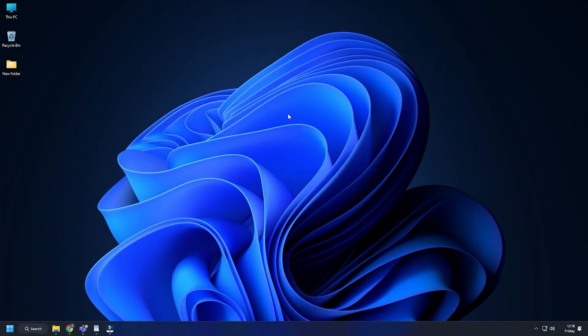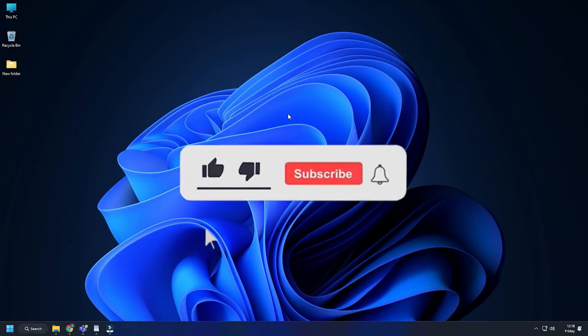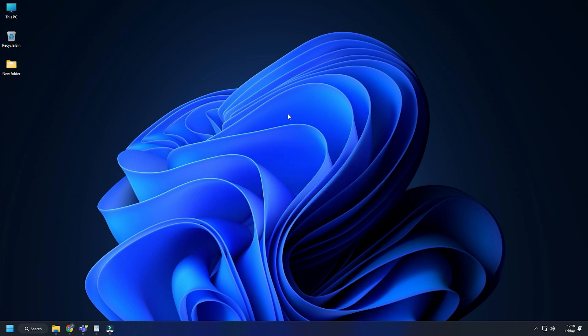So that's it. Subscribe to The Windows Club for all your tech solutions related to Windows. Thanks for watching.